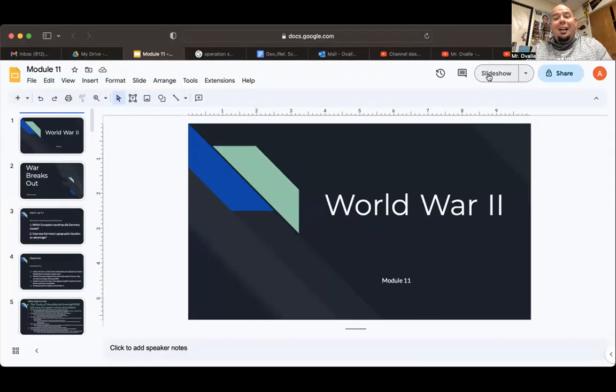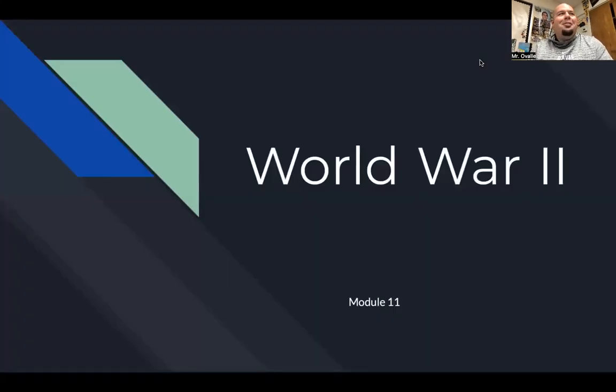Hey, all you cool cats and kittens, it's your favorite history teacher back at you again with another historical video. Today we start a new unit, new module, new chapter: World War II. Today's lecture is very much a review from what you learned last year. It is 42 slides long, so in the video there's not going to be much expanding on the slides because it is kind of a review.